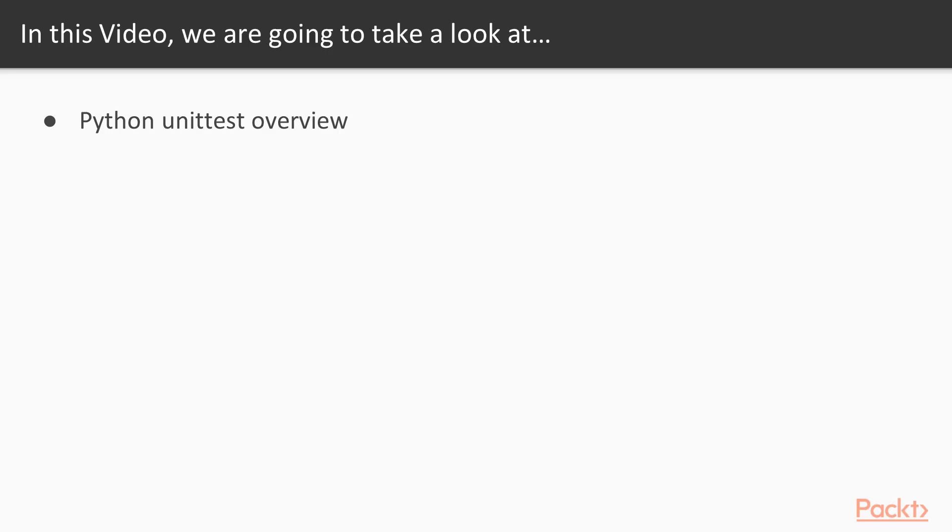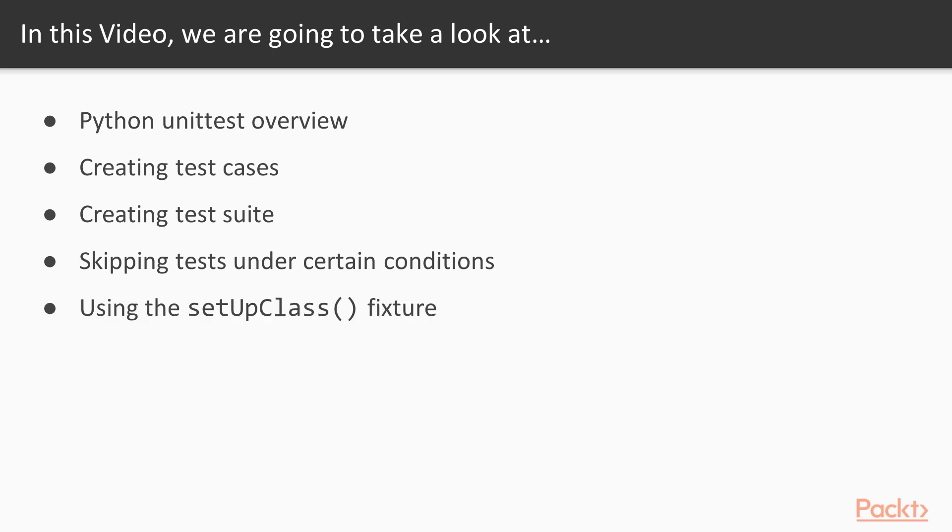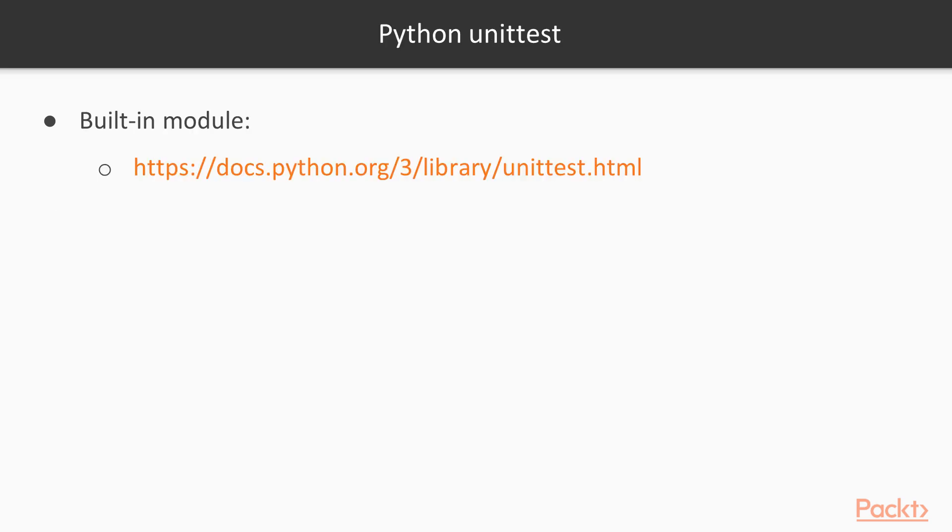I will cover overview of Python unittest. We will do some examples of creating new test cases. We already saw this when implementing page object model, but we will go in more details on terminology and other functionalities that are available there. We will give example of creating a test suite. And after that, we will see how to skip tests under certain conditions. And at the end, we will see example of using setup class fixture.